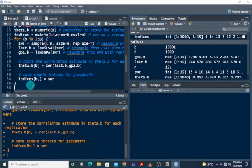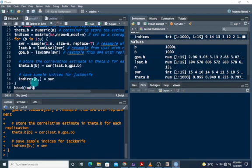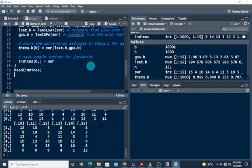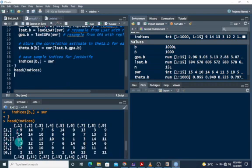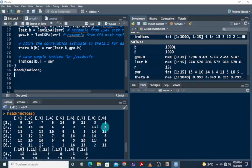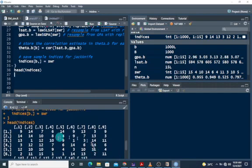Looking at the head of the indices matrix, we can see it matches what was described: the head shows the first six rows out of 1000, and the columns go up to 15. These are the indices for each replication that we are going to apply the jackknife on.